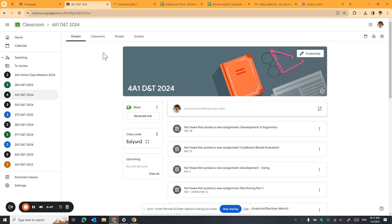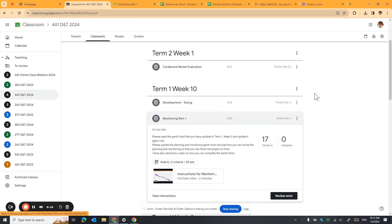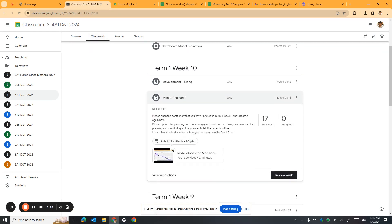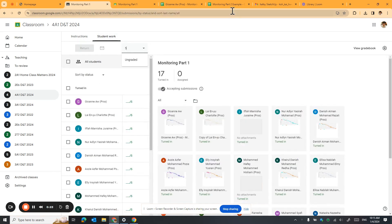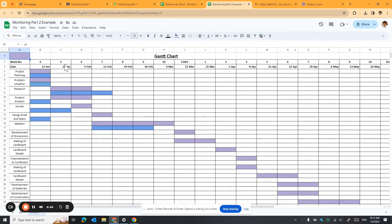In this assignment you're supposed to do your Monitoring Part 2. Go to your Google Classroom, then go to your Monitoring Part 1. You can see that previously you have already updated your Gantt chart. I'll take this Gantt chart as an example. Right now we are on the week of 1st of April, so it should be here.